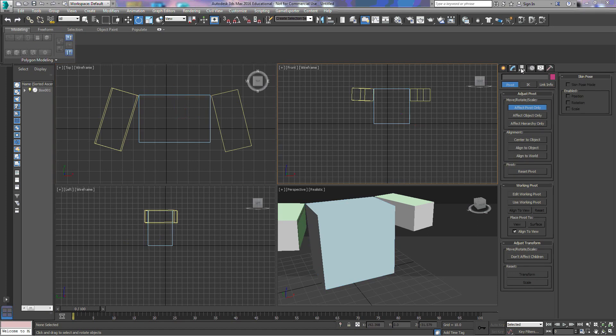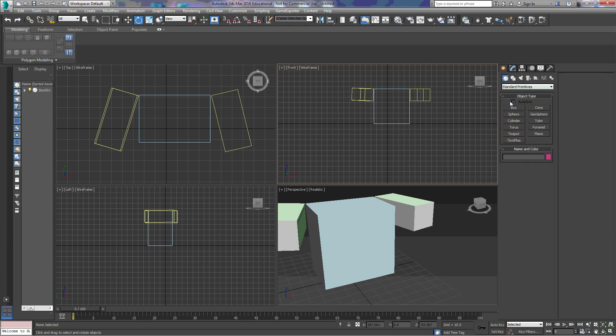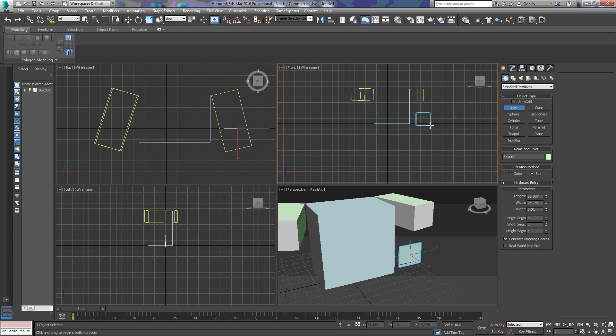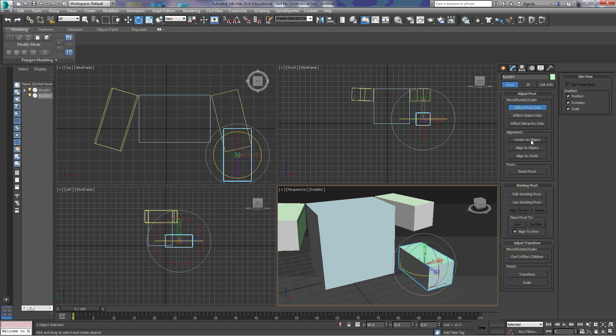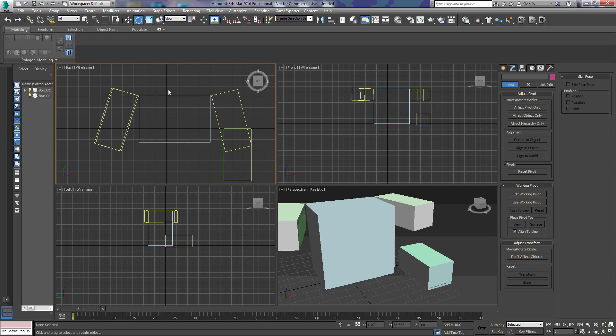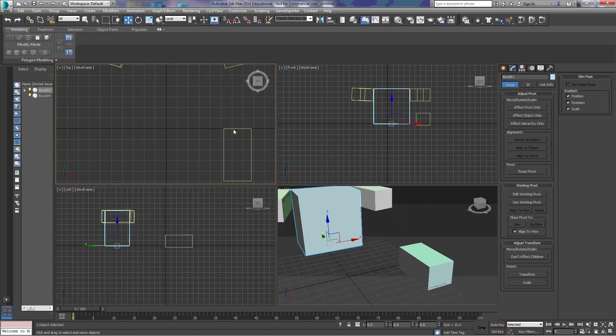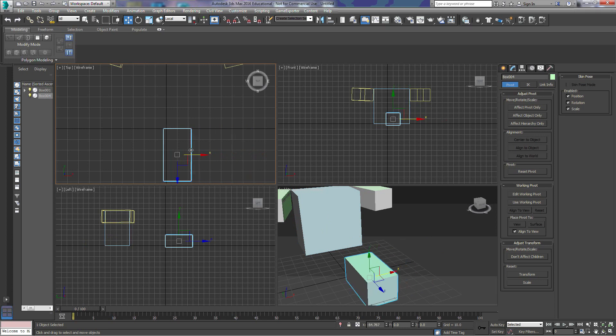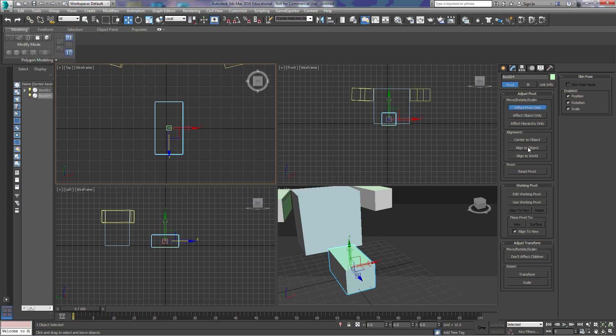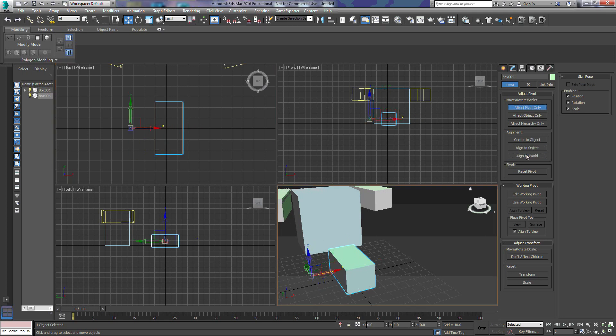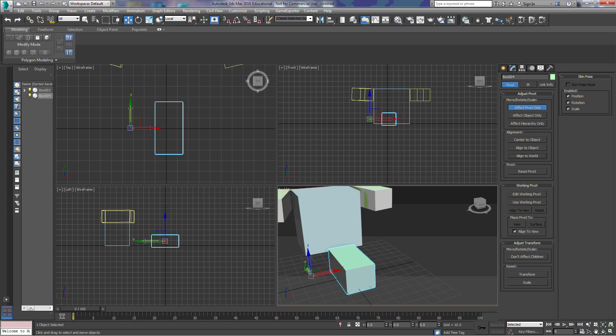In our pivot point or our hierarchy tab, we have several other options here to work with. So if we draw this box, we can choose effect pivot only, and we can center to the object. So as soon as we click this, we'll watch the center point here. Notice that it went to the exact center of that object. I'm going to move these out of the way. So now we have the object in the center, both length, width, and height. We can align it to the object, or we can align it to the world. Notice how our axes change when we select those.